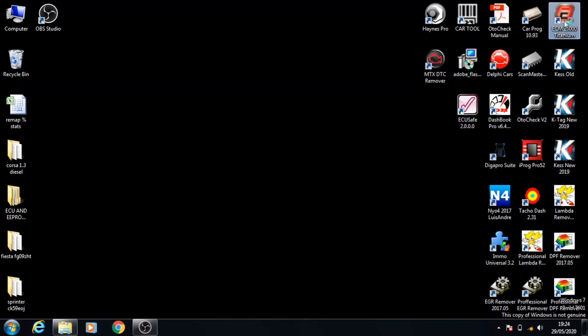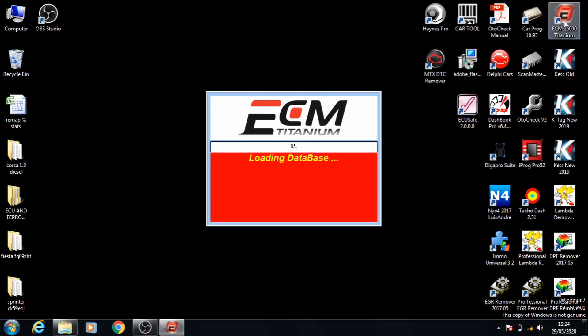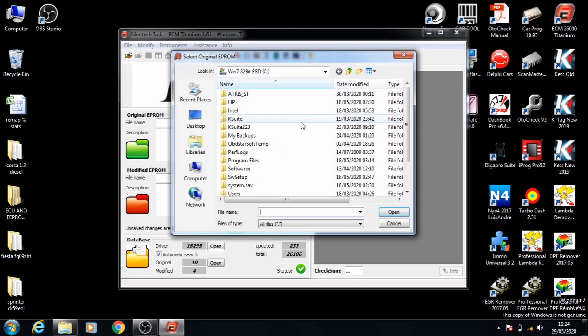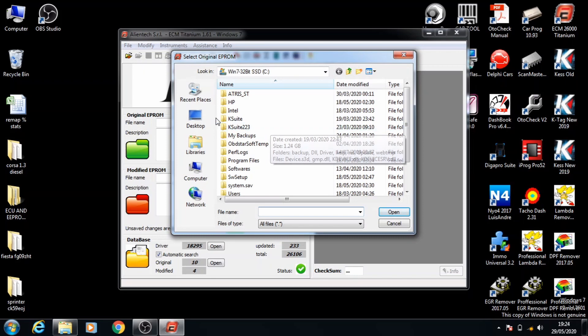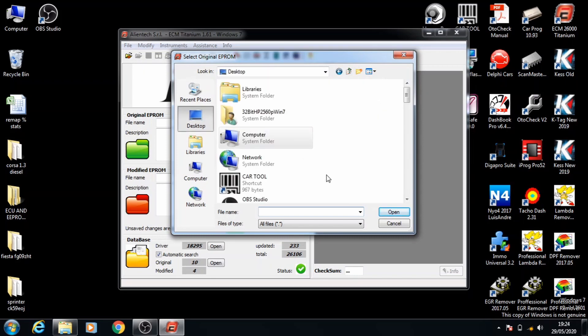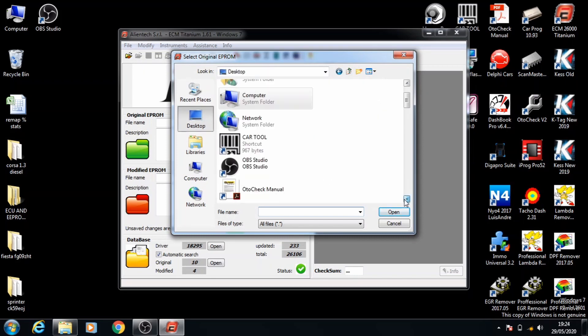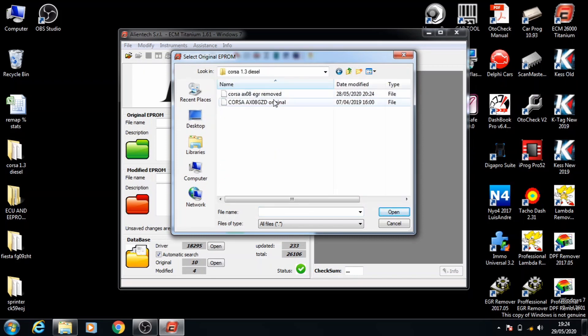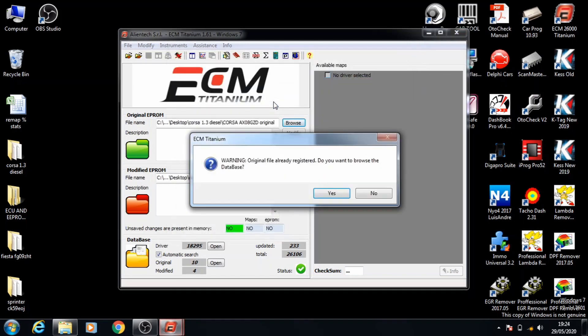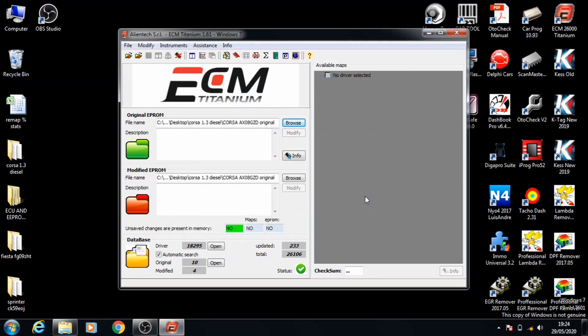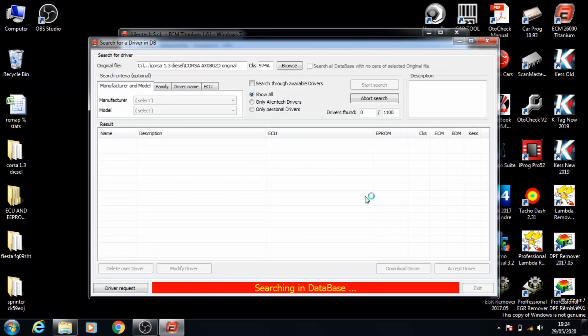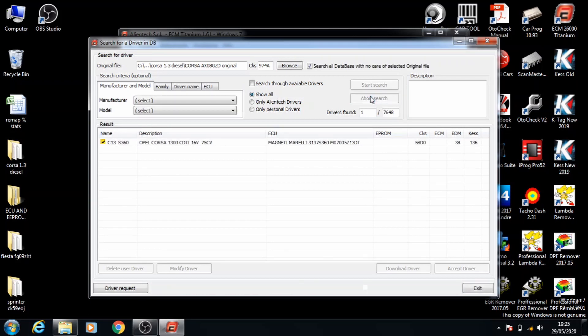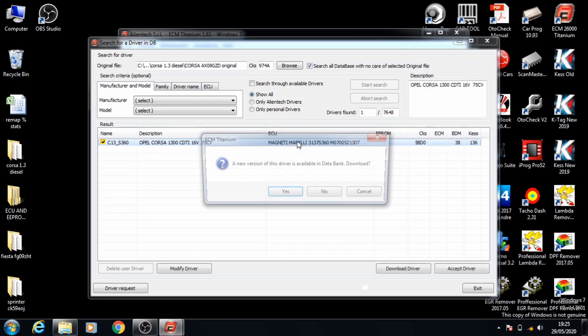We're going to go ahead and open ECM Titanium. Go for browse and find the original location of the file. We'll search the database. You can abort the search because the system has found the correct ECU for it.